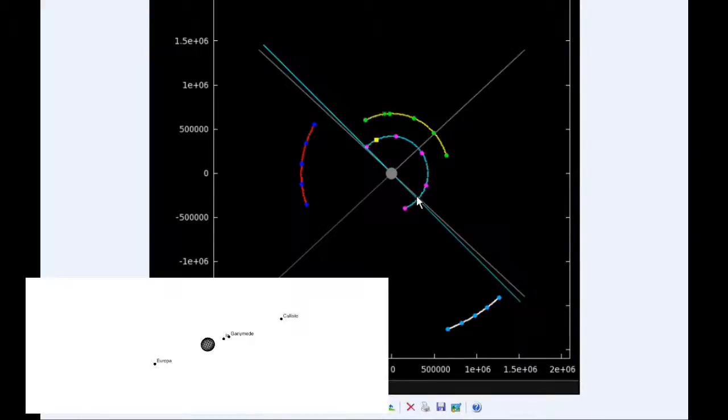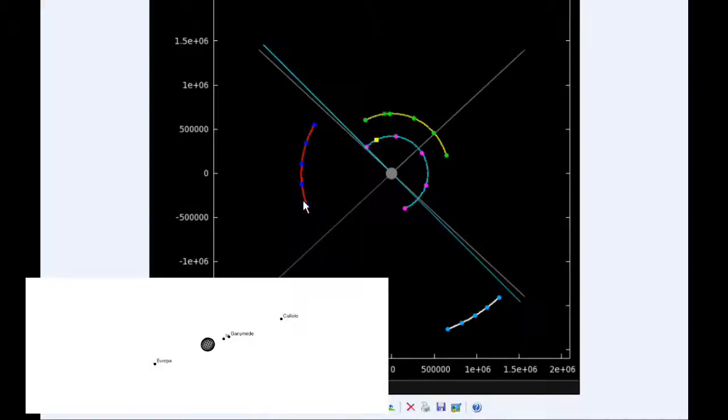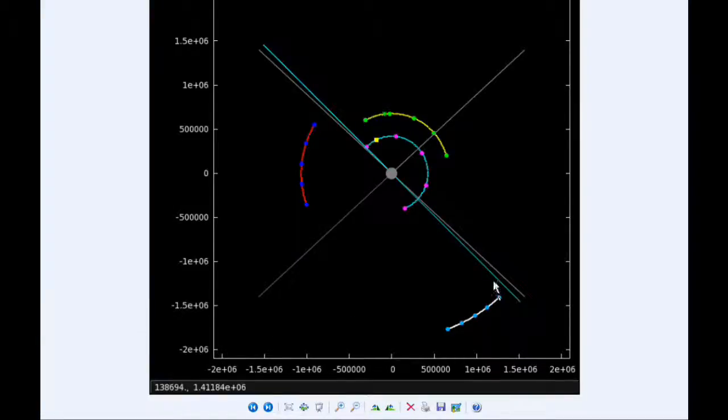Ganymede spends all day in quadrant three heading west, and Callisto spends all day in quadrant four heading east. This blue line is the line of sight to Earth, and this gray line is the line of sight to the Sun.